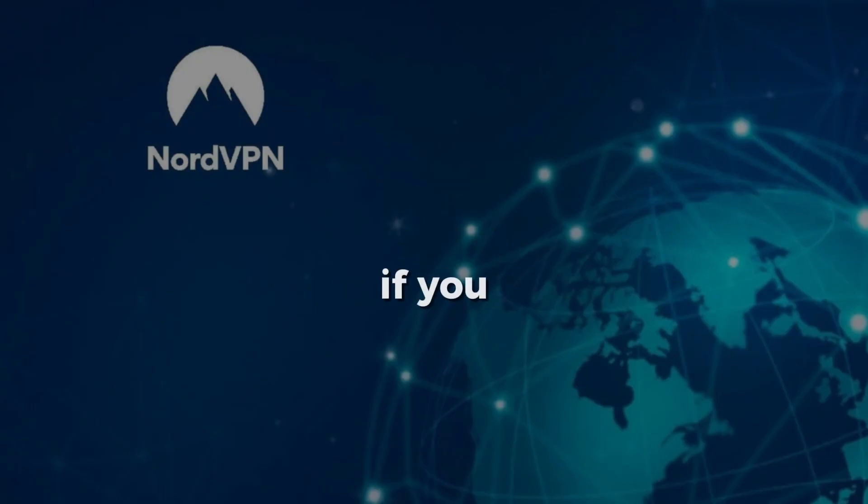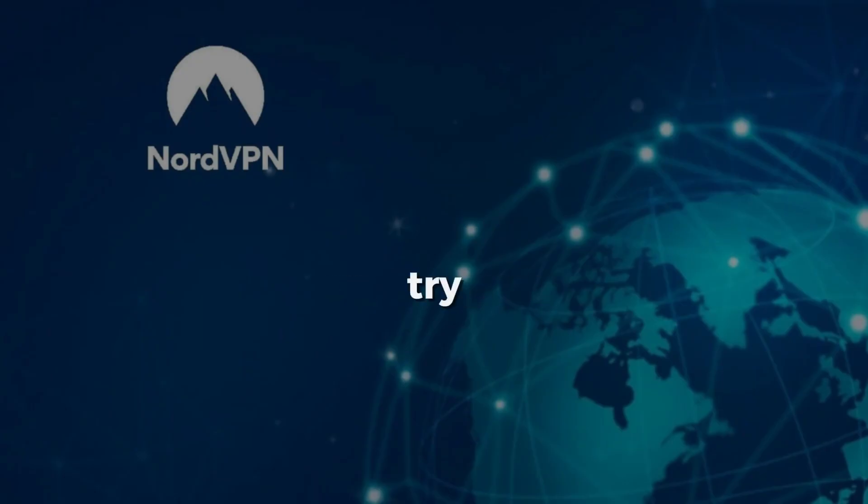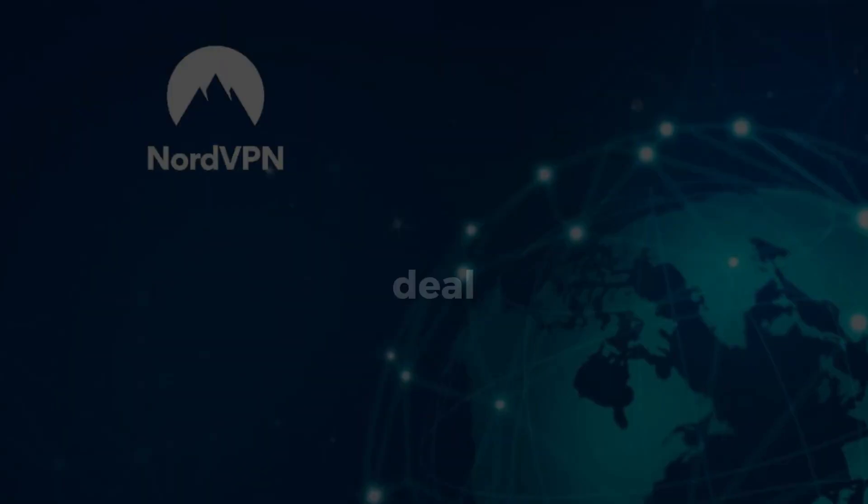If you want faster, safer, and more open gaming on your Steam Deck, give NordVPN a try. Use the link in the description to get a great deal.